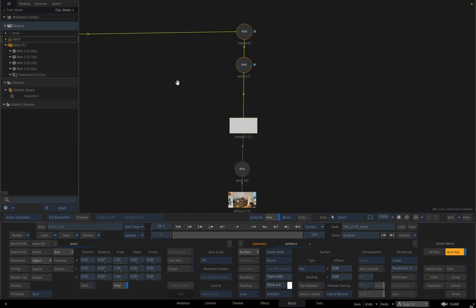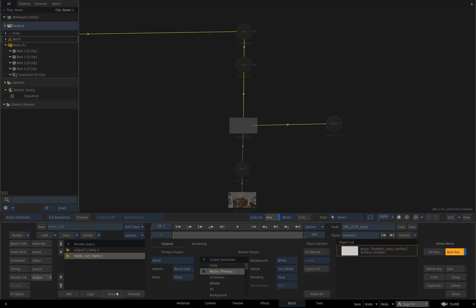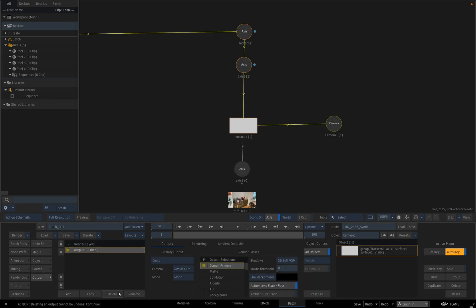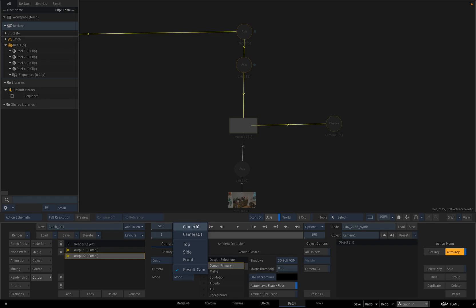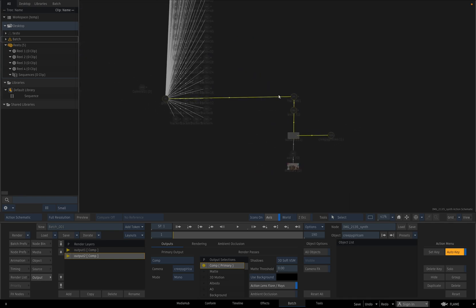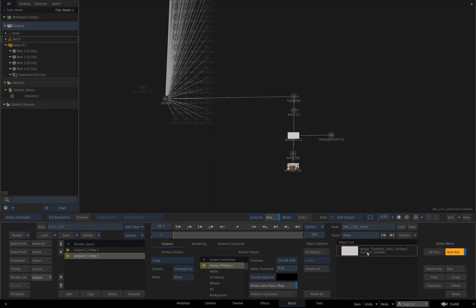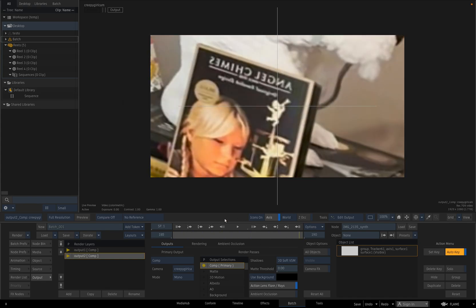We are then going to change the mapping to projection using camera one, which is this gentleman right here, which is our tracked camera. So essentially, for those following along at home, and I hope that's all of you, our surface is getting projected through the camera with what the camera is seeing. So when you play it, it looks like nothing is happening. However, when you do the fancy add a camera, and not a 3D camera, a camera. I don't actually know what the 3D camera does, but it does not do this.